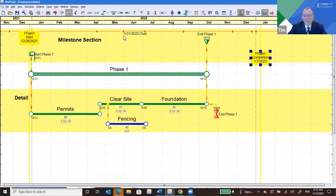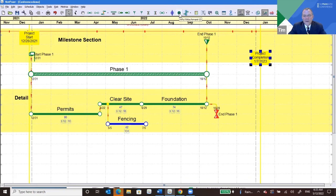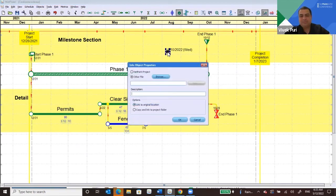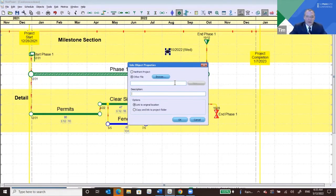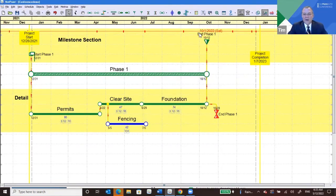There's also an information object — a really helpful button I missed. You can drop it anywhere on the canvas and link it to a document, picture, drawing, or anything you can access. You can bring it up right on the schedule. For instance, if you have a drawing of the site you want to refer to during an interactive planning session, you can put it there and pop it up while discussing that part of the schedule.